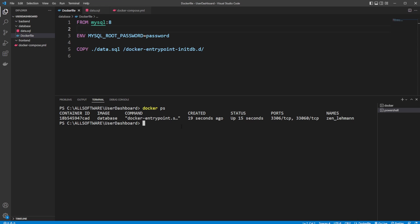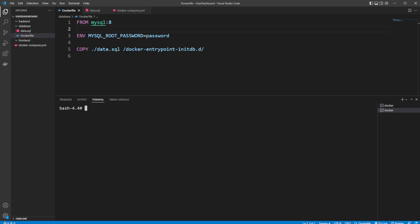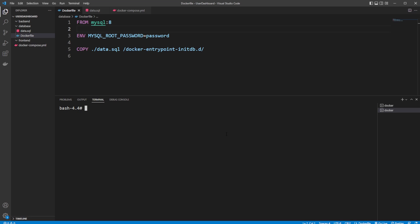But let's actually just interact with this container. So I'm going to do docker exec with this container ID. And we would like to run /bin/bash. As we can see here, we now get a bash terminal inside. And we can then do mysql -p for password. Add our password, which was password, as user root.